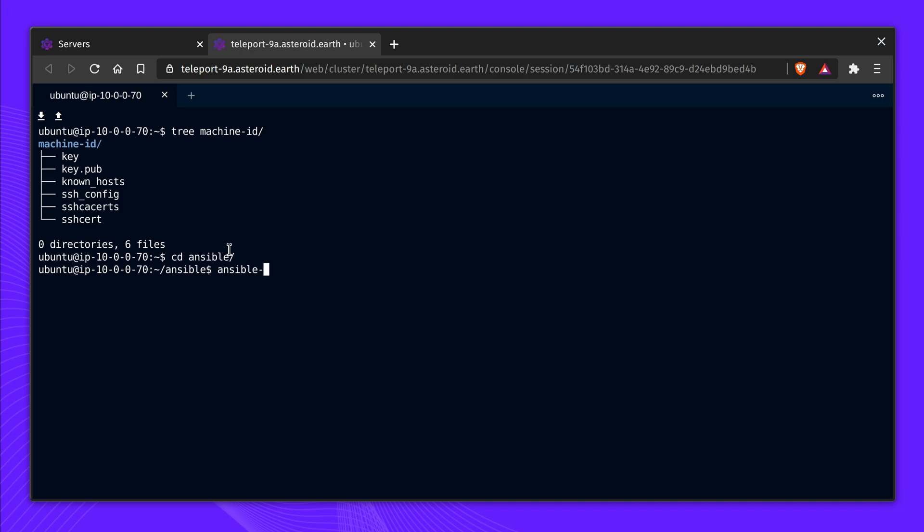By deploying Machine ID alongside your infrastructure services, it will automatically rotate credentials, and by default, it will renew them every 20 minutes. This greatly reduces the blast radius if the machine was compromised.